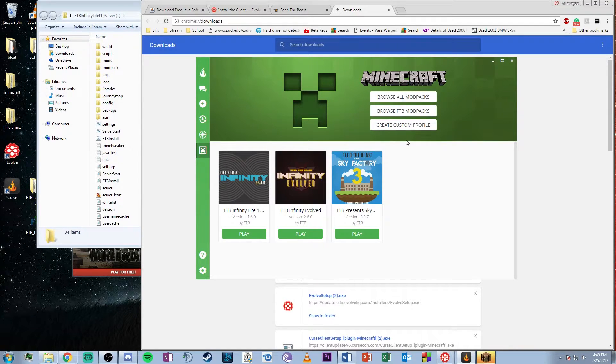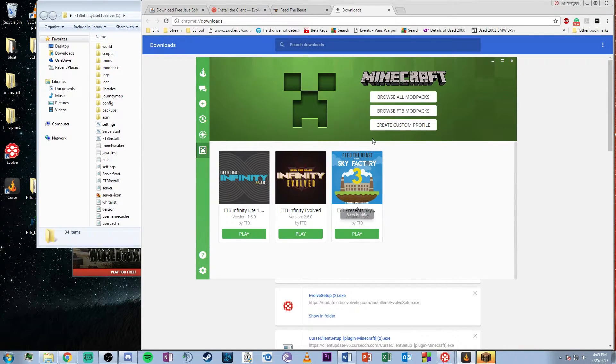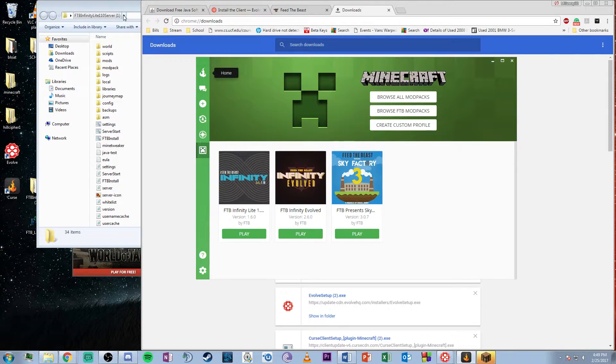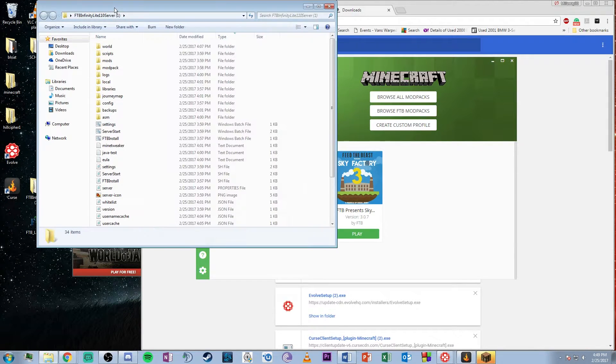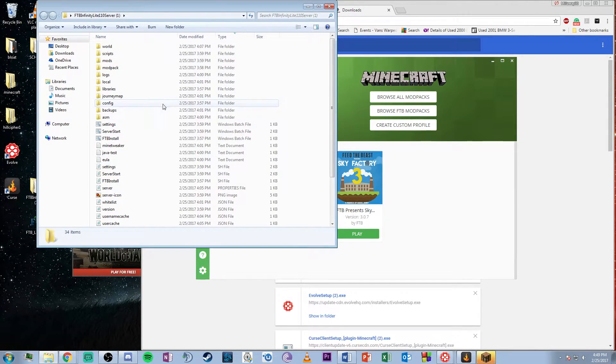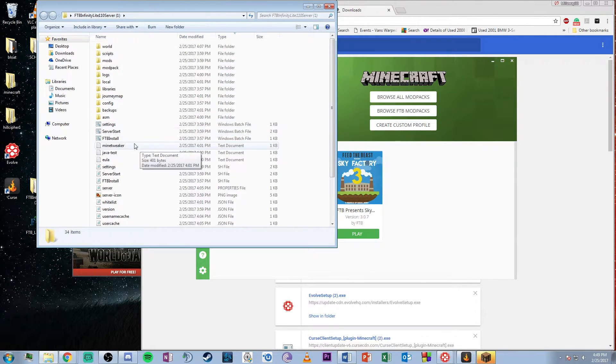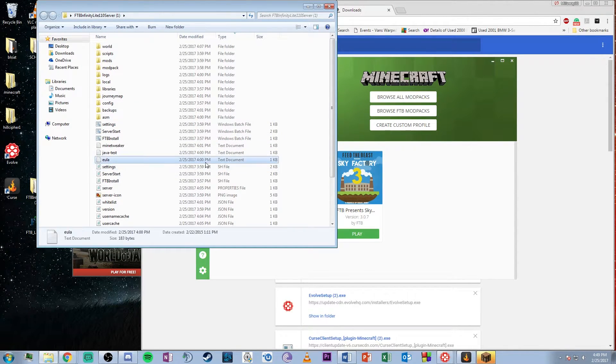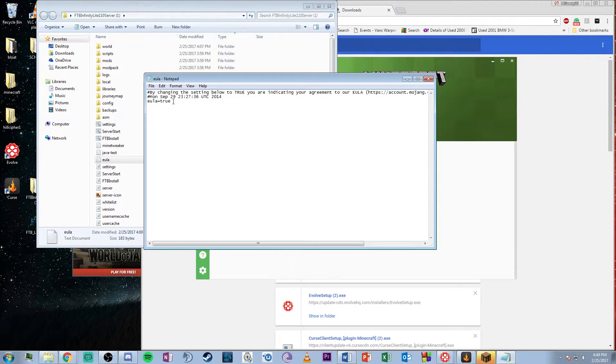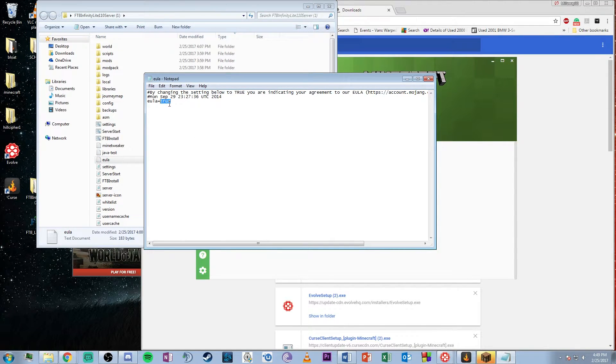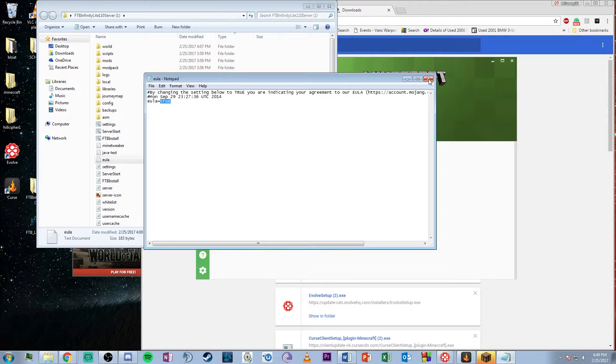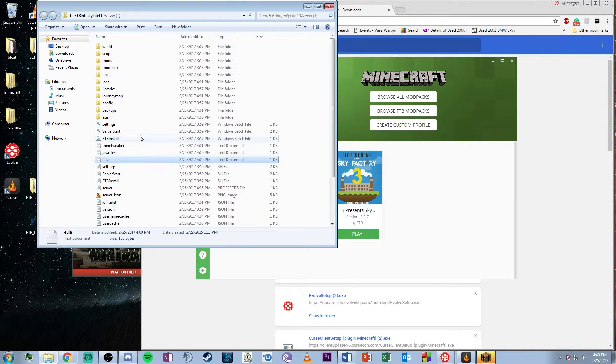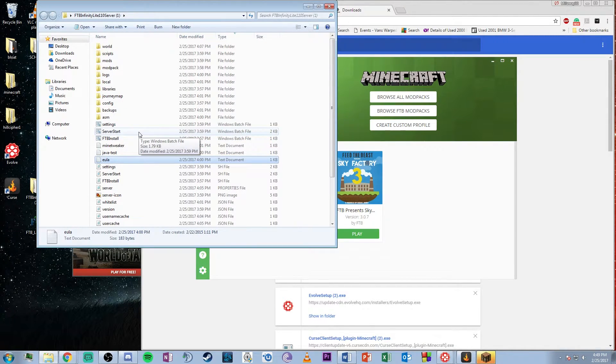Before doing anything else, go to the EULA text document and change what was originally false to true. This accepts the terms and conditions. Then go to the server start batch file and double-click it to run.